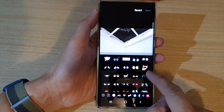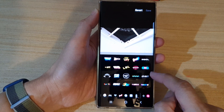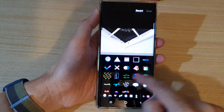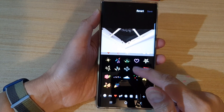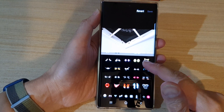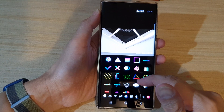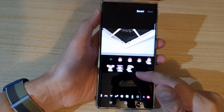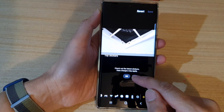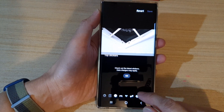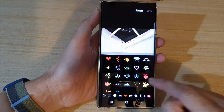There are quite a lot of different stickers, so swipe across for different categories to select from. You can also swipe up or down to view more stickers within each category. You can also tap on the Add button to download more stickers from the store.